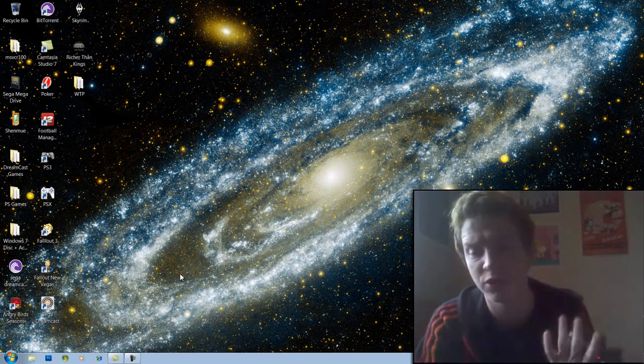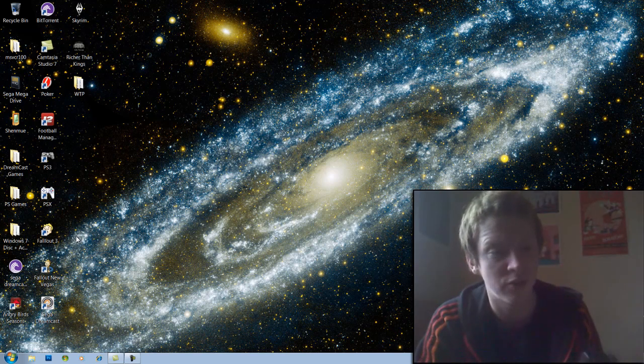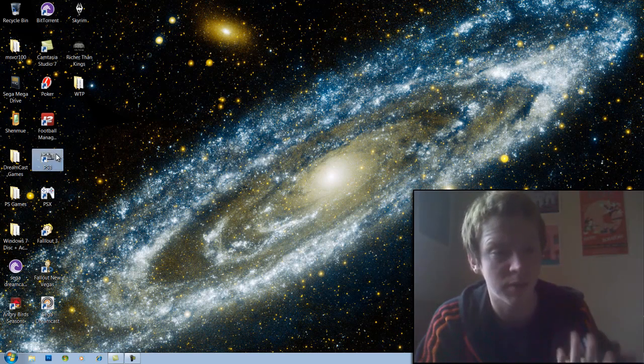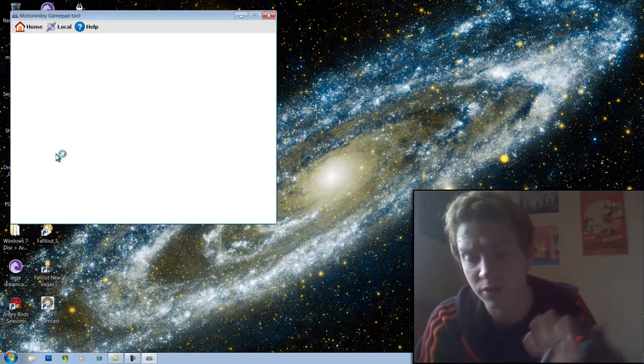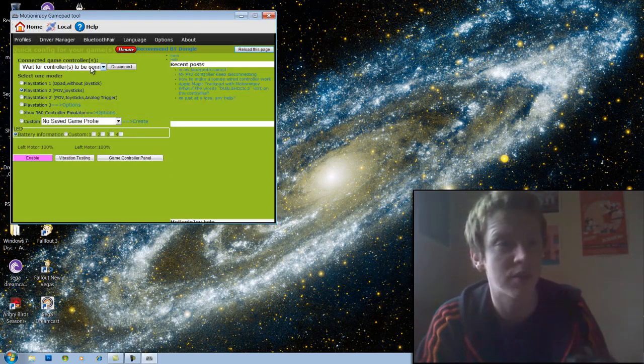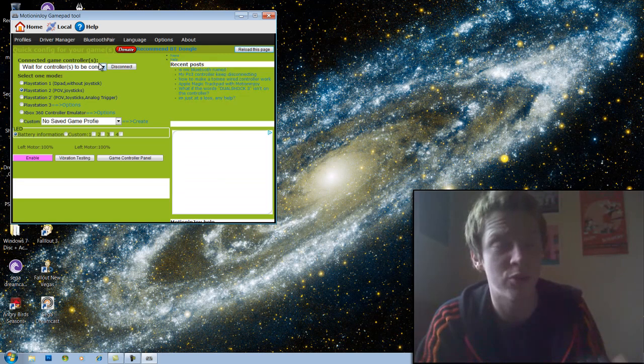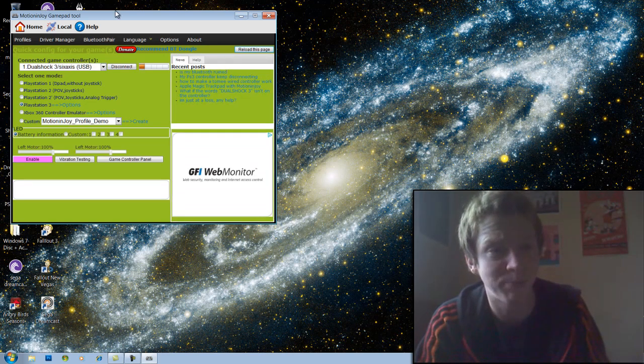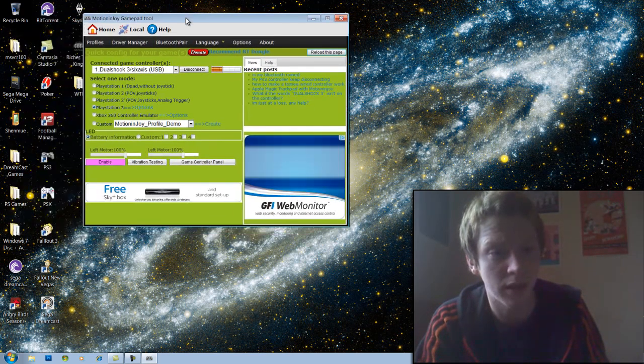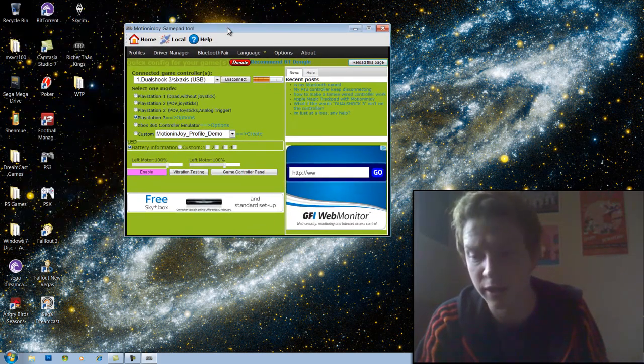You're going to want to download the MotionJoy drivers, PS3 drivers, for your computer first from MotionJoy.com. I'll include it in the link below.